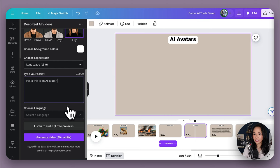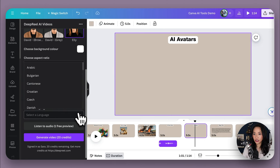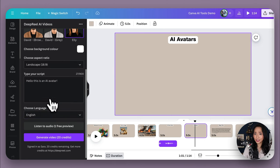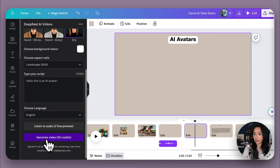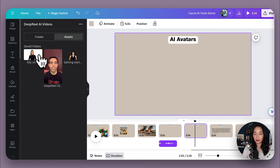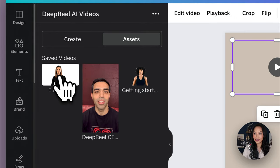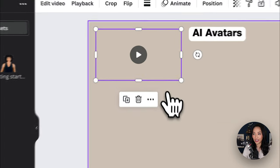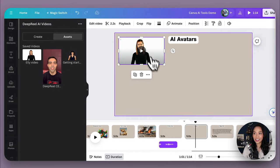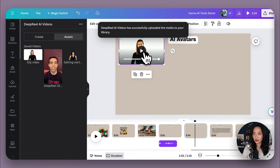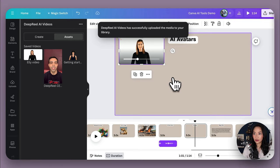I can select the language. I'm going to go, this is English and generate the video. Once the video is ready, it will appear in the assets section. So now I can select it and add it to the page and let's have a look at what it sounds like. Hello, this is an AI avatar.